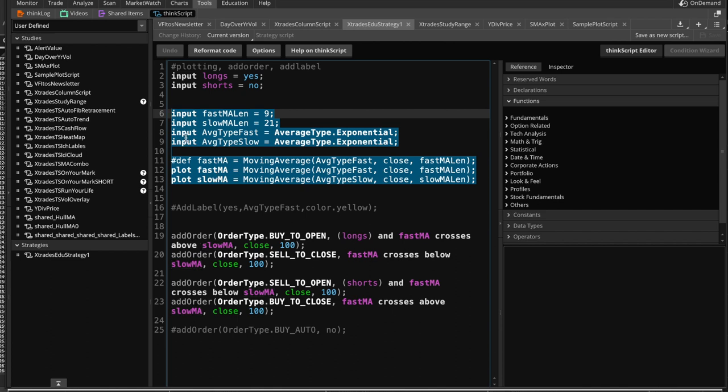And because we made them input type, we could modify the 9 and the 21 to whatever value we wanted, and we could also change the average type for the moving average. So we're going to be adding these two lines up here, and these are the important lines down here.